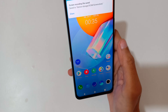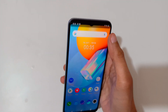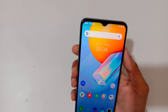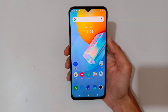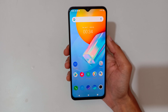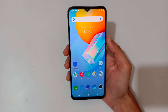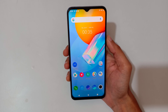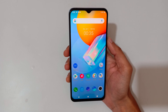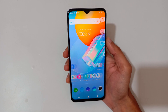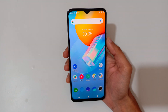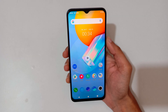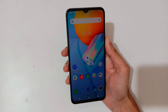Now tap here to stop the screen recording. You can see the screen recording has been saved.